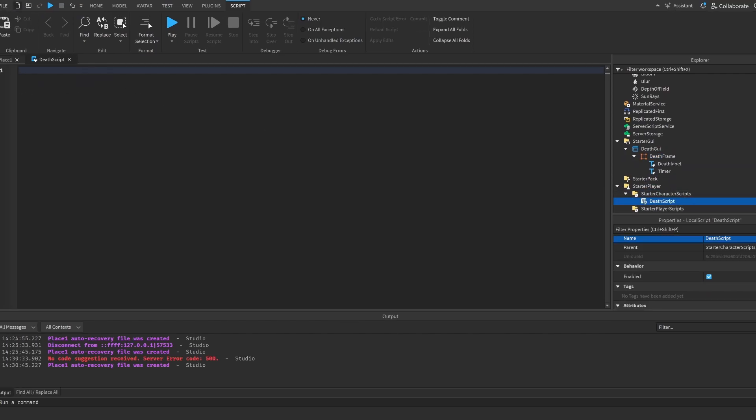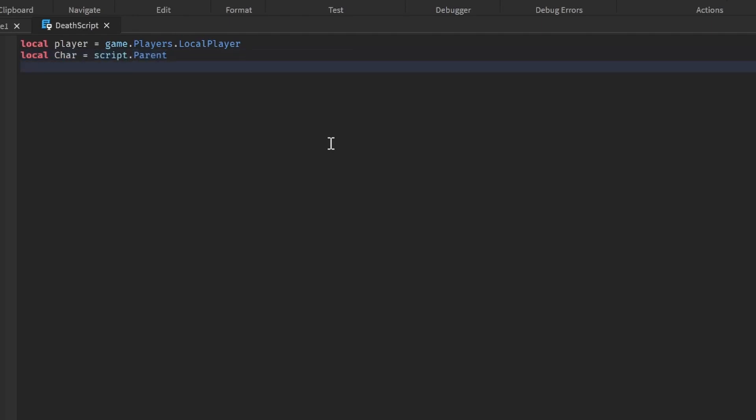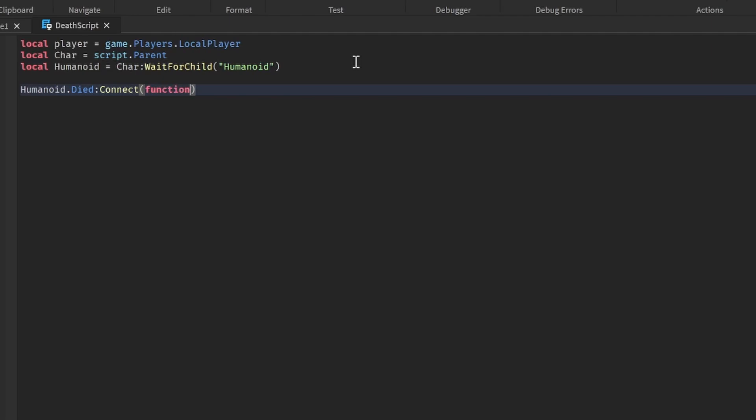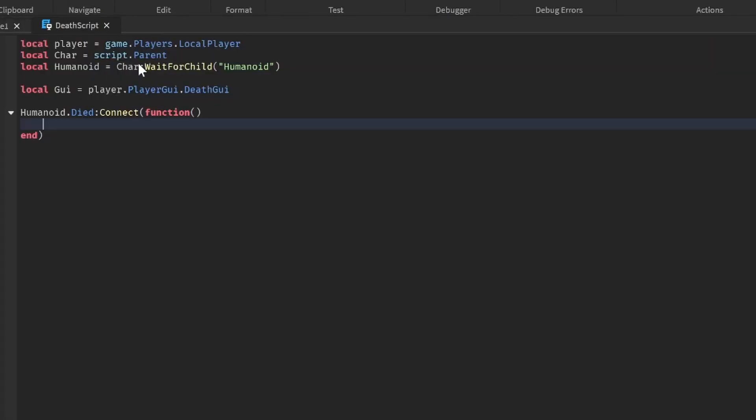So now let's start scripting. Let's do local player is equal to game.players.localplayer. Local character is equal to script.parent because it's in starter character script. Local humanoid is equal to character.WaitForChild humanoid. Now let's do humanoid.died:Connect function. Let's get our GUI. So local GUI is equal to player.playerGUI.deathGUI. Now let's do death GUI.enabled is equal to true.